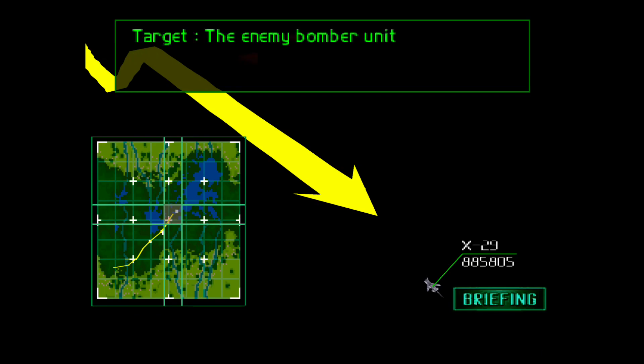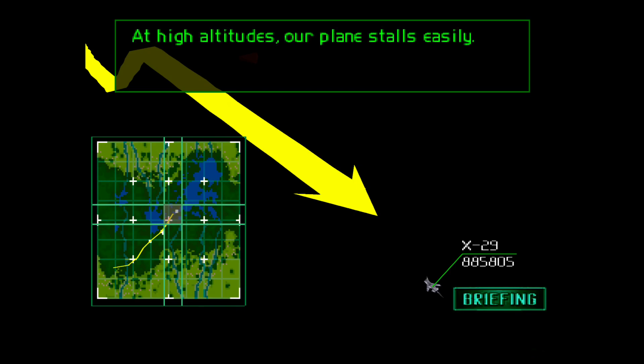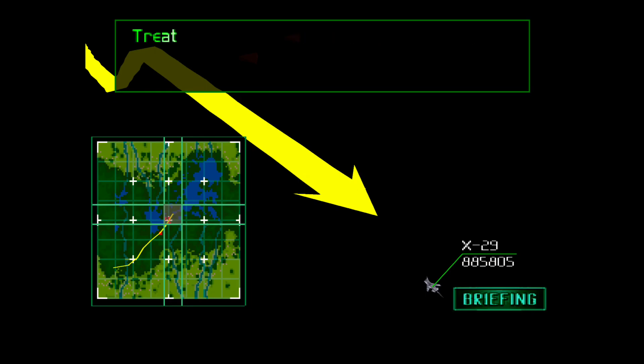Target, the enemy bomber unit. At high altitudes, our plane stalls easily. Treat her gently and watch your airspeed.